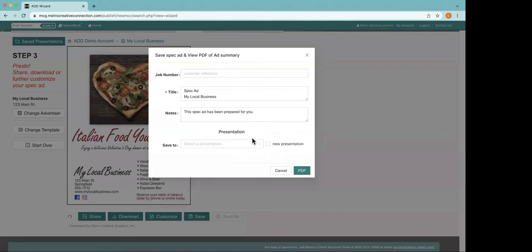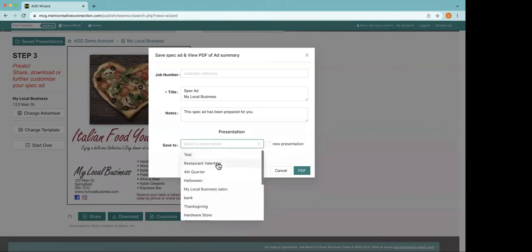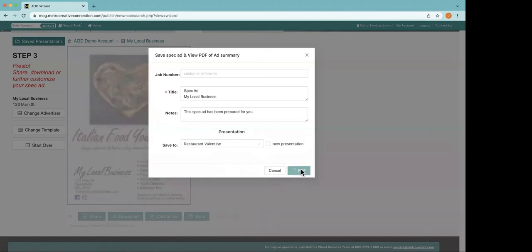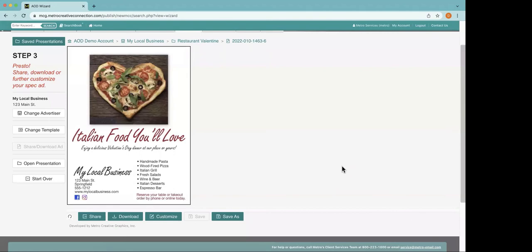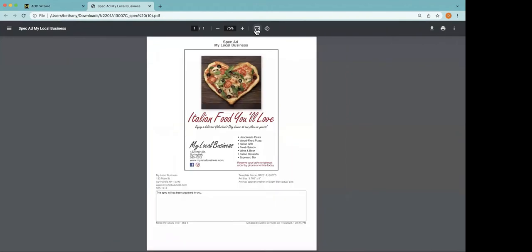When you save an ad, it's going to save it to what we call a presentation. A presentation can be just this one ad, or it can be multiple ads if you want to give your client different options. You can choose to create a new presentation or add it to an existing one. Now it's going to download the PDF right here. Here is our PDF preview — it might open up in Adobe Reader, but there's a print option right here to print it out or you can download it.